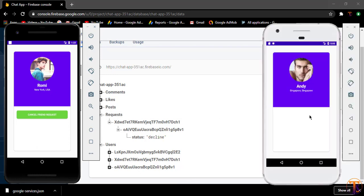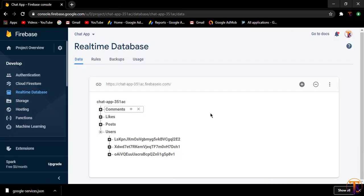Both buttons are now in a hidden state, which is the correct behavior. In this way you can send friend request, accept friend request, cancel friend request, decline friend request, and finally unfriend the user. If you have any questions, ask in the comment section. Please like, share, and subscribe to the channel. See you in the next video, take care.